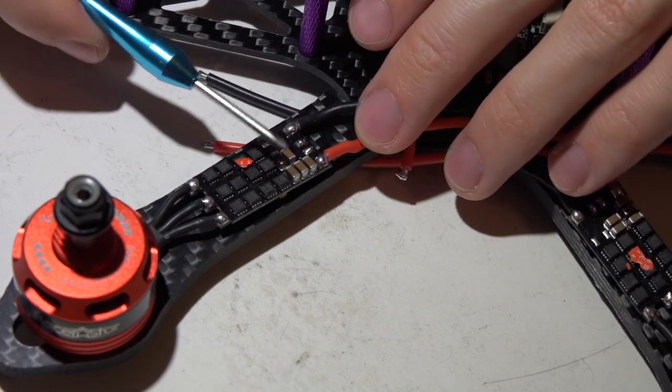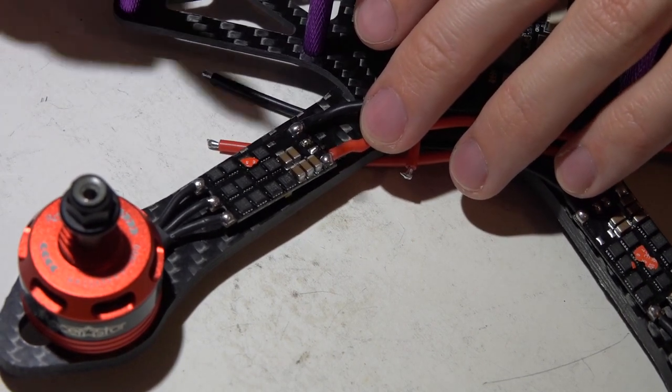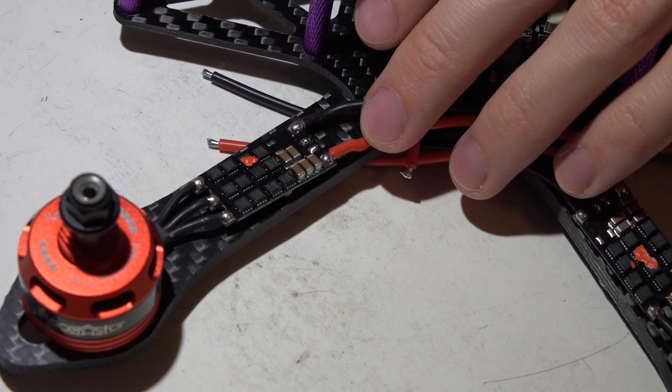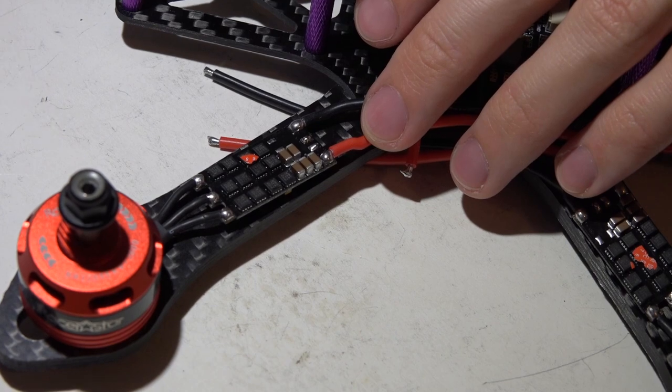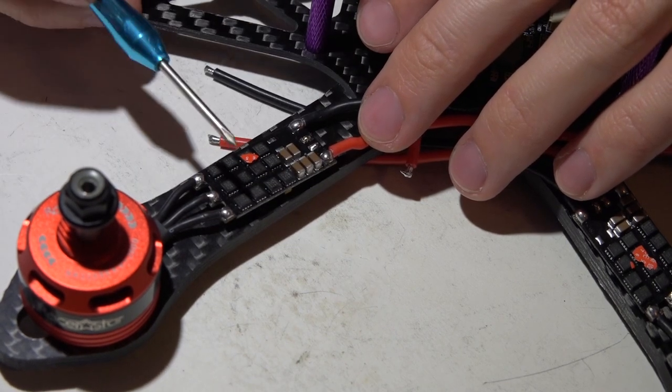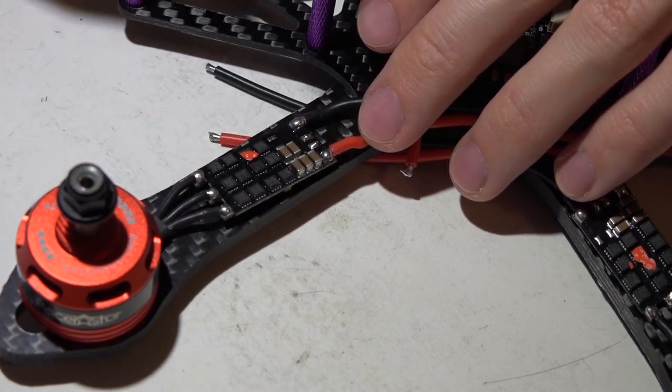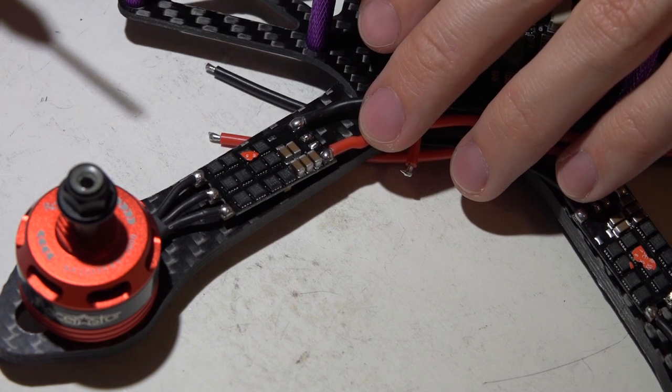Heat shrink does do a great job of protecting against that but nothing else. The number one cause for ESCs breaking or something going wrong with them is going to be these capacitors breaking off.